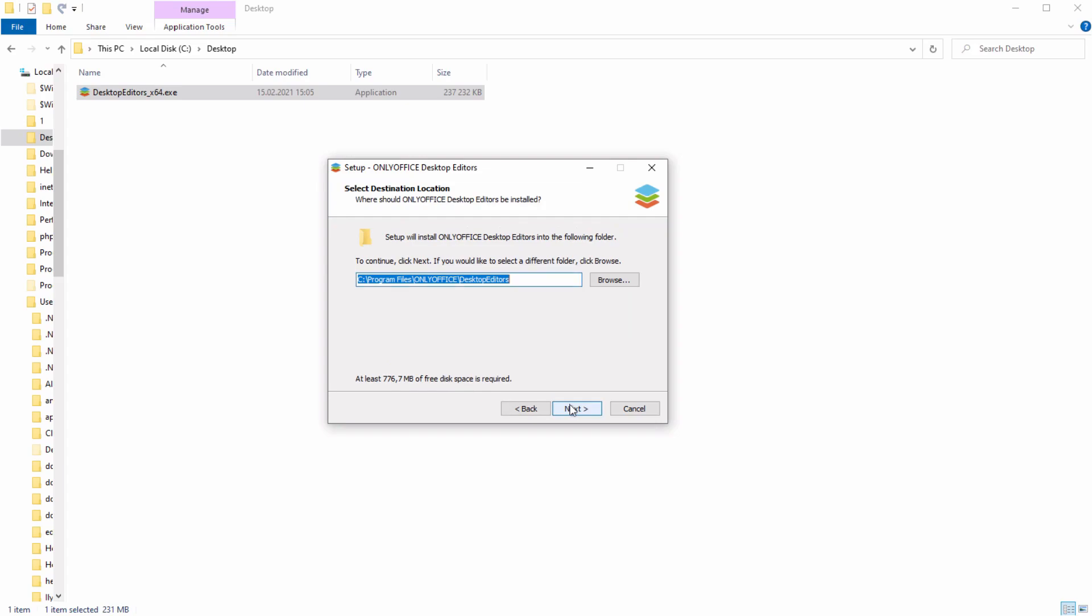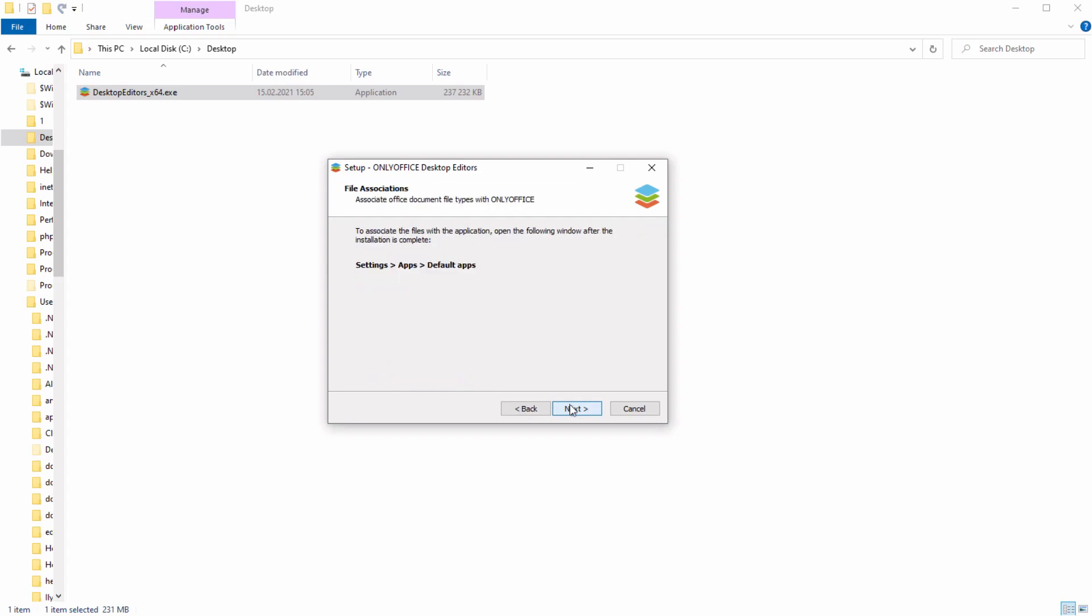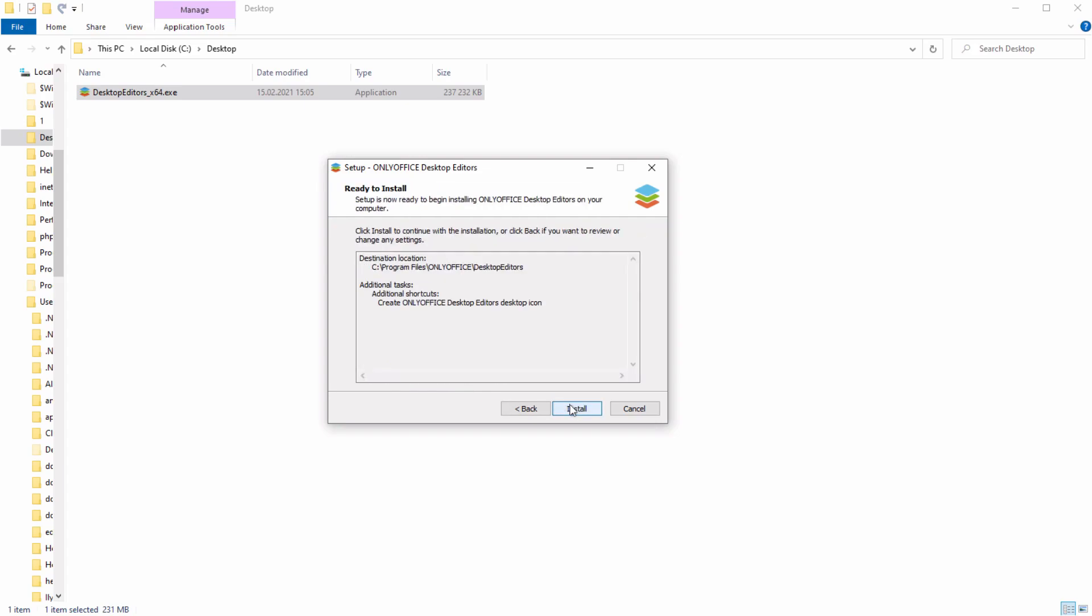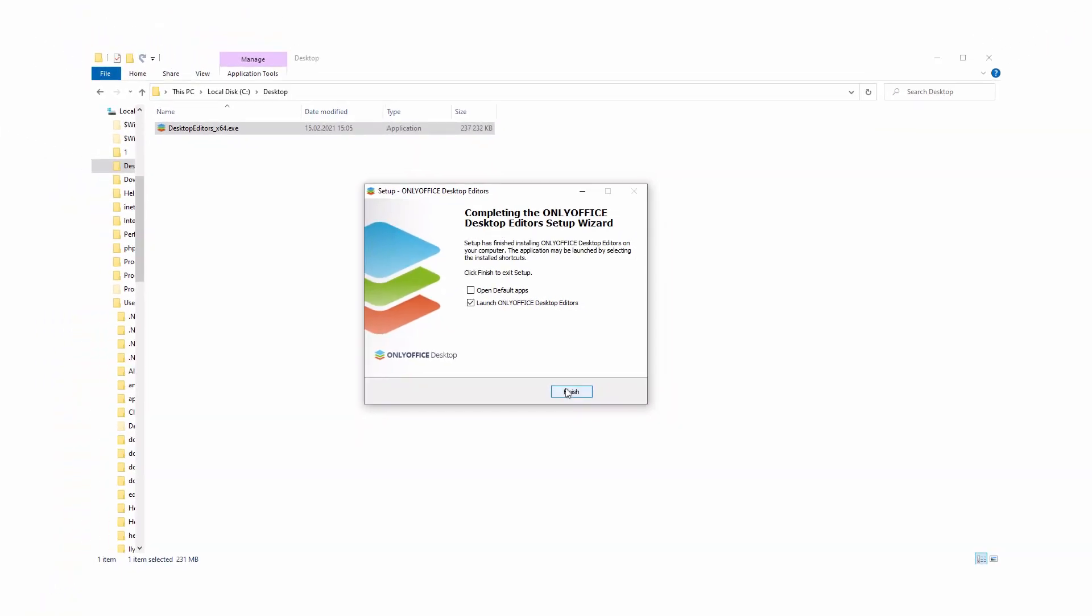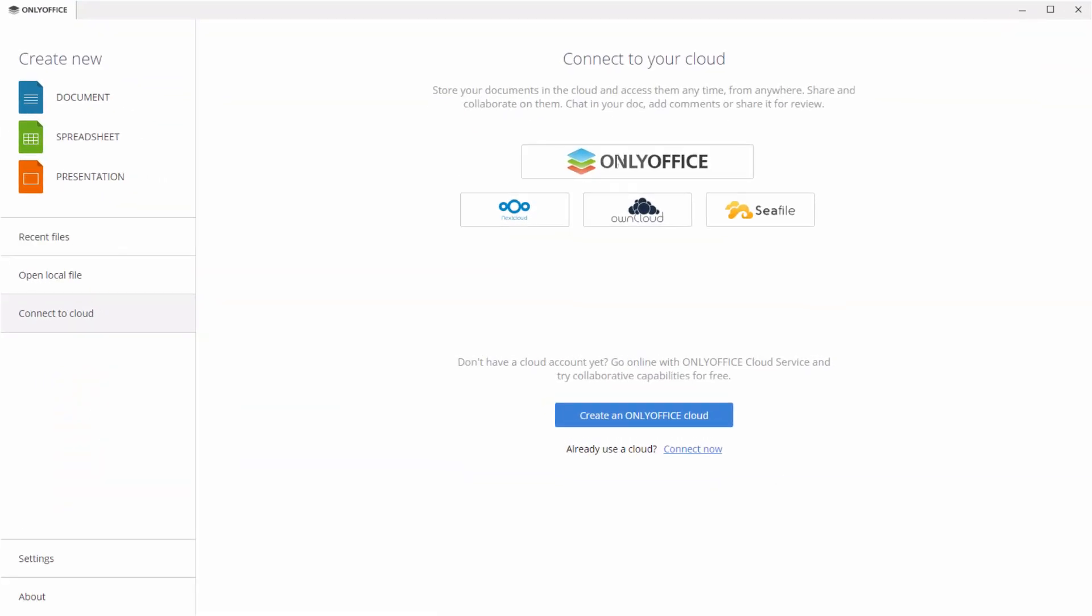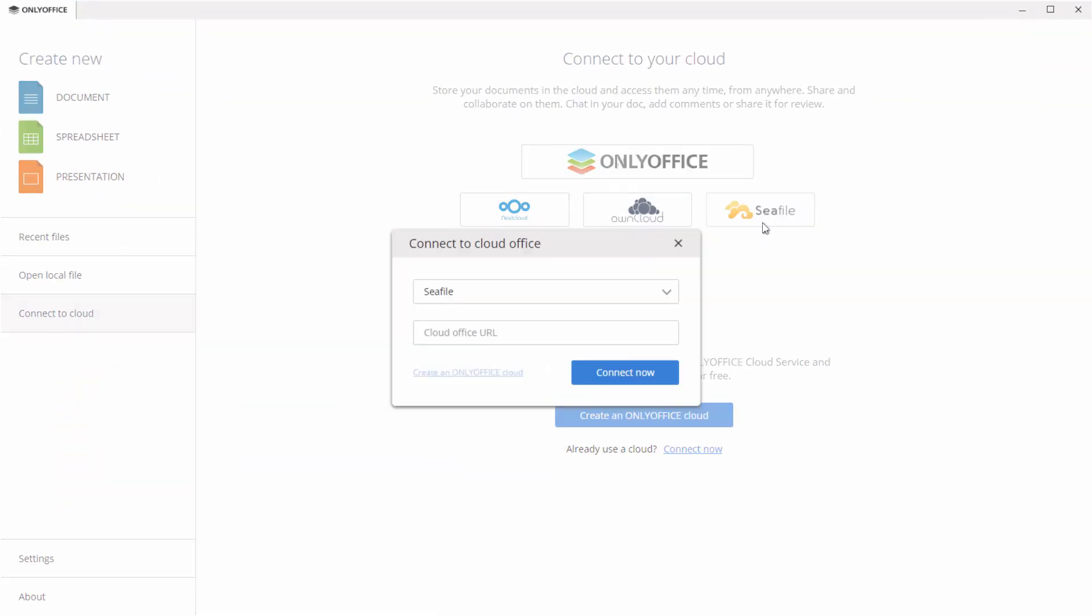Install the app, open it, click on Connect to Cloud, and select the Seafile icon.